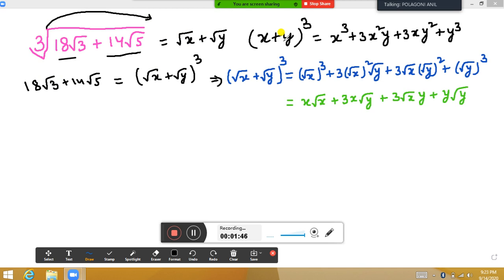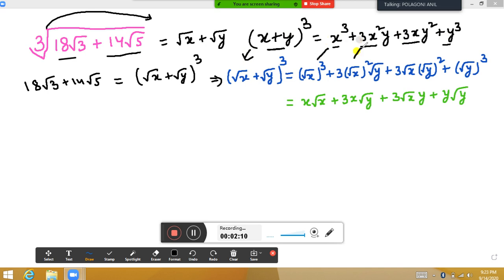The expansion of (x + y)³ is x³ plus 3x²y plus 3xy² plus y³. Applying the same formula for (√x + √y)³, we get: (√x)³ = x√x, and combining with other terms, we also get y√y.